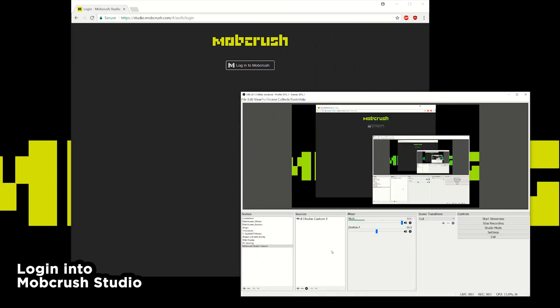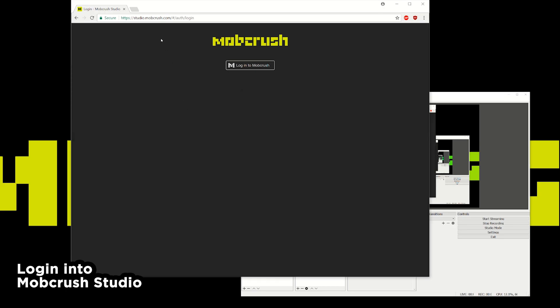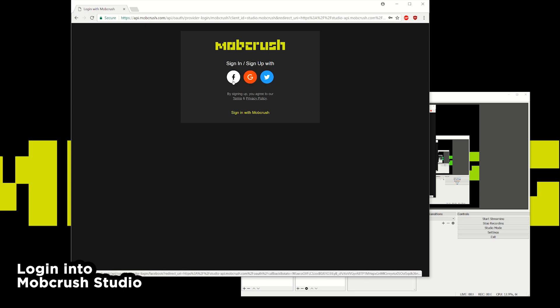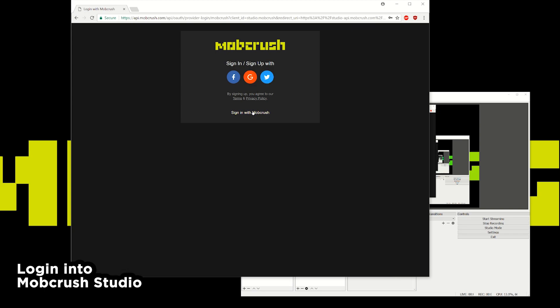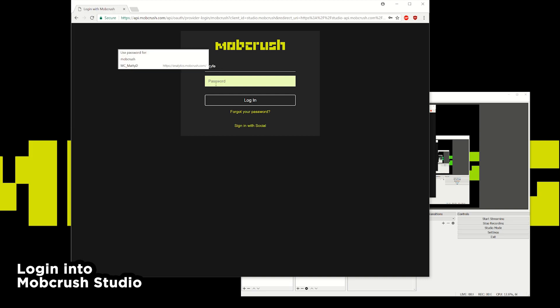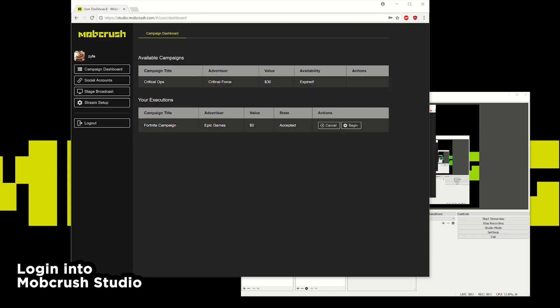So we have OBS here opened and the URL studio.mobcrush.com. Go ahead and hit log in. You can connect your account and log in with various social platforms like Facebook, Google or Twitter. But for this tutorial I'm going to just log in with credentials I already have.